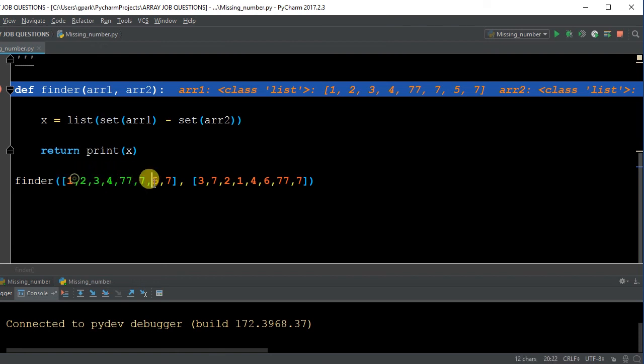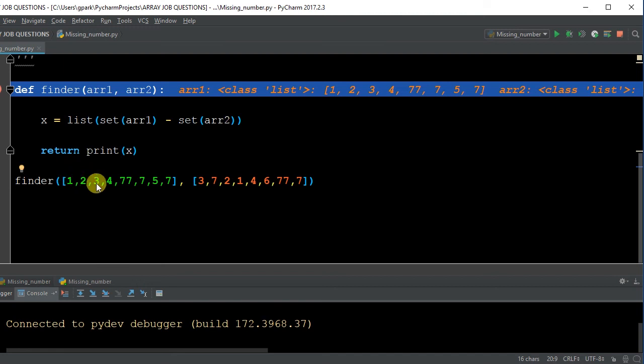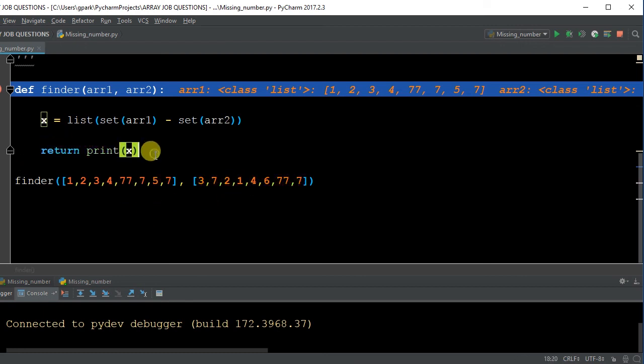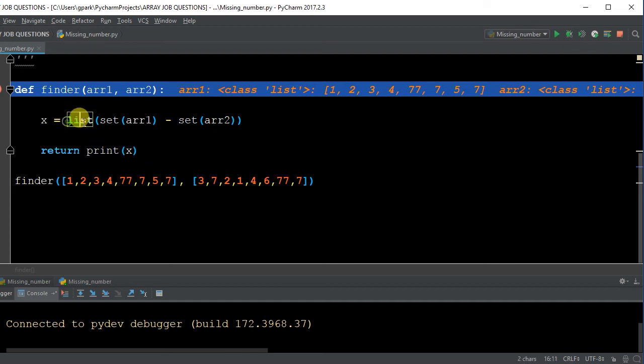So we're just taking a set of 1, getting rid of duplicates, and subtracting. It creates this array, pretty much turns it into a scaler by adding everything up. And then we're subtracting that from this scaler of this add up. And the difference is going to be our missing number. And then we're simply returning that printout of that missing number. And again, this list here was just to give the output to be a list instead of a dictionary, because the default was going to be a dictionary.